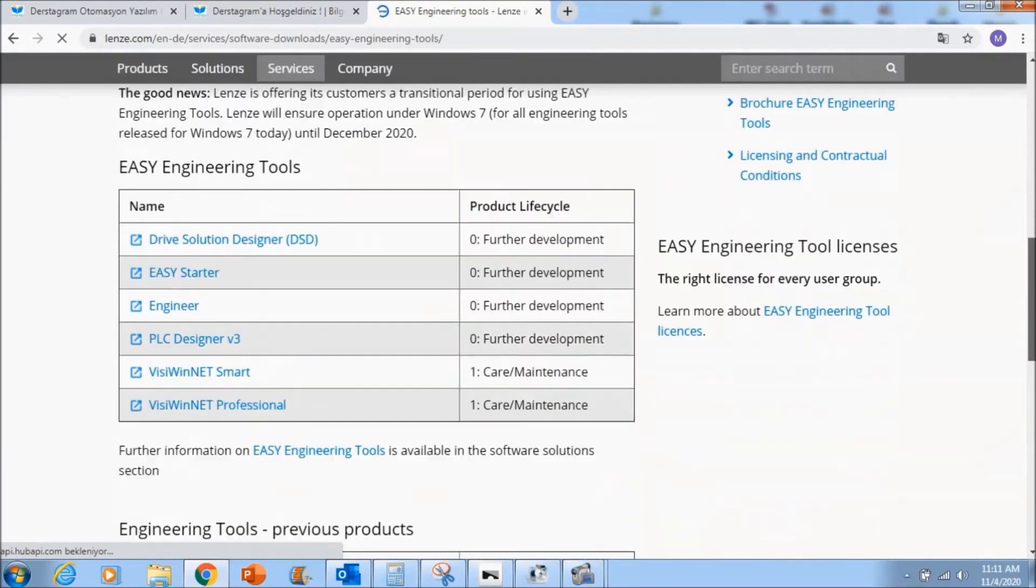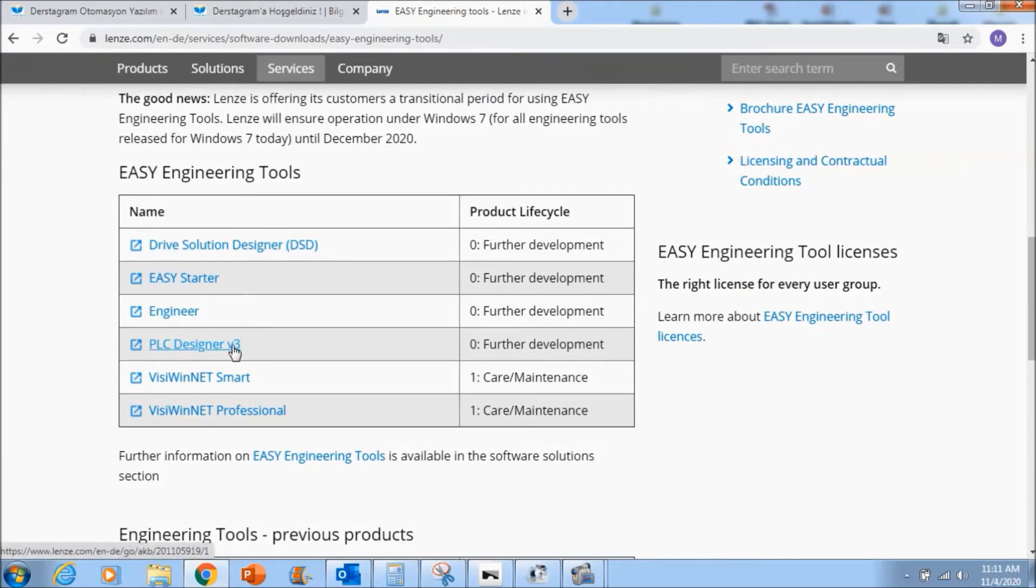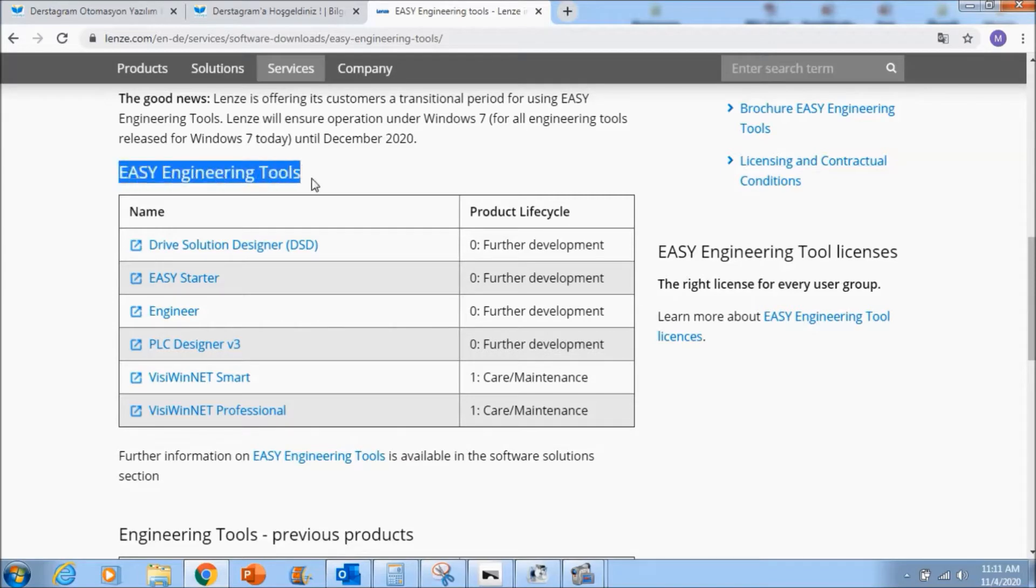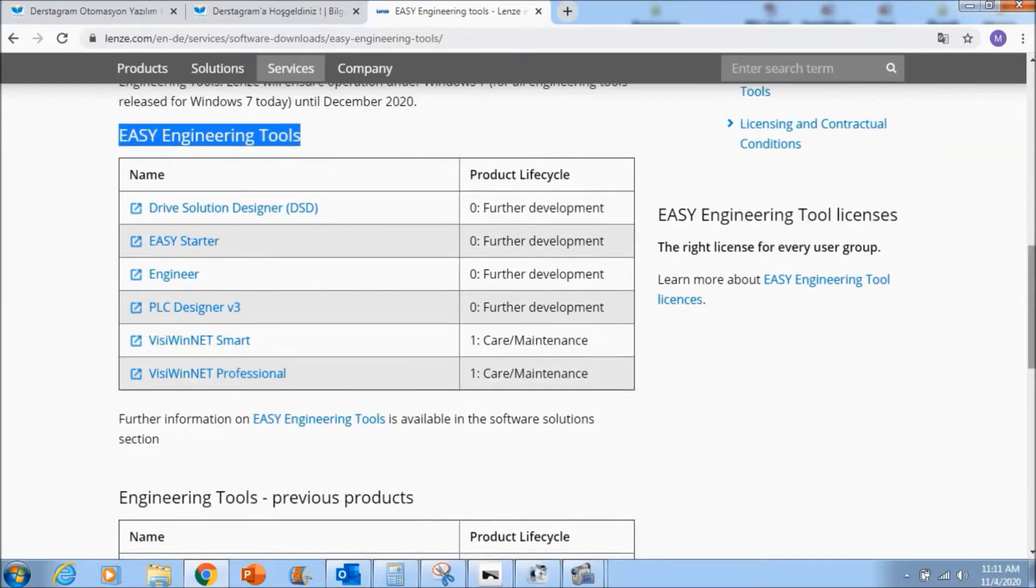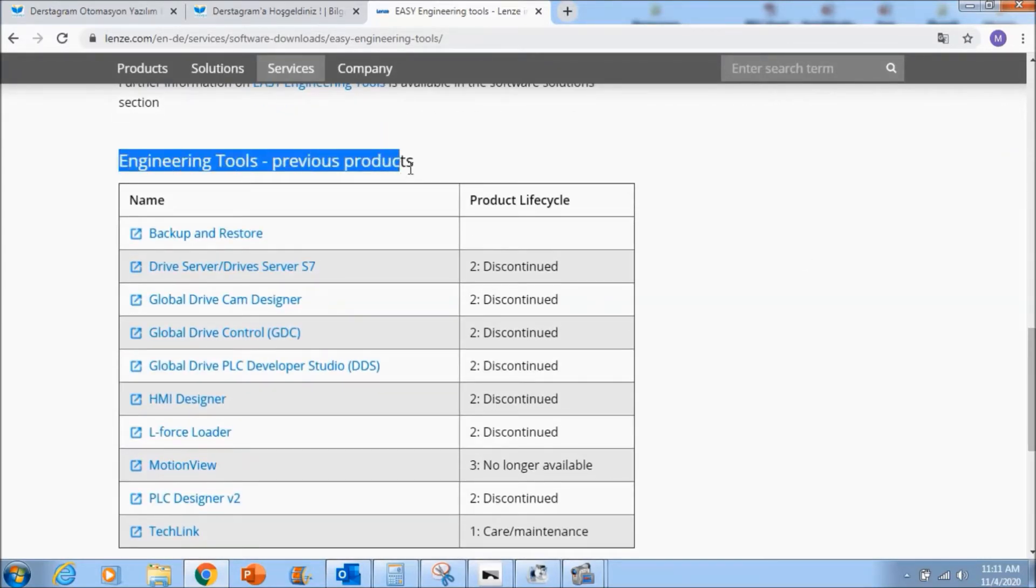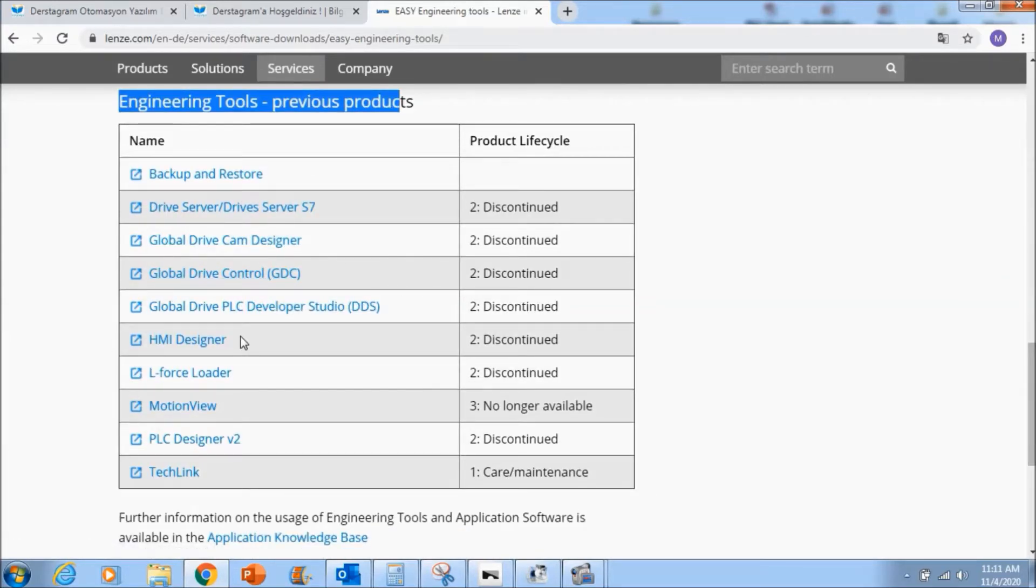You can see drive solution designer, easy starter, engineer, and PLC designer version 3, and Visi-WinNet smart and professional software are included in easy engineering tools. Also engineering tools previous products, you can see global drive control and HMI designer.